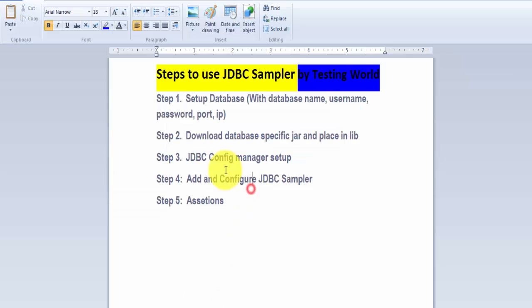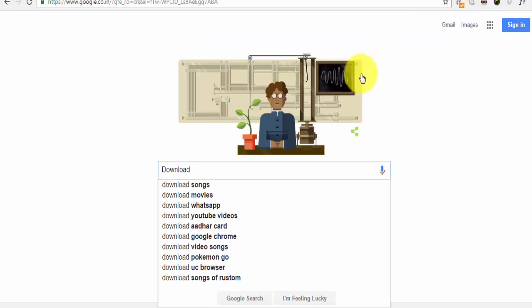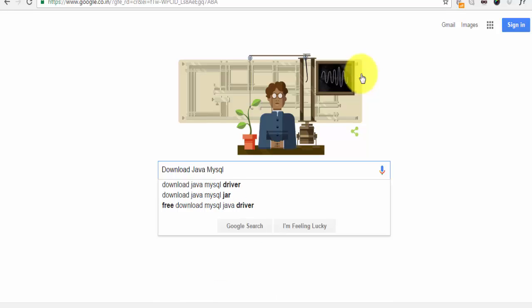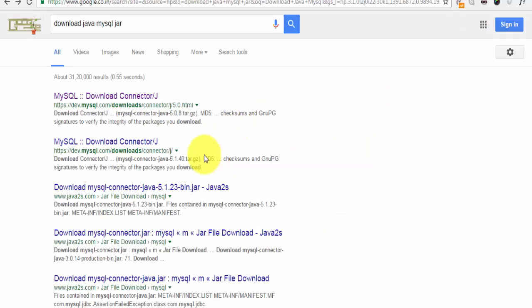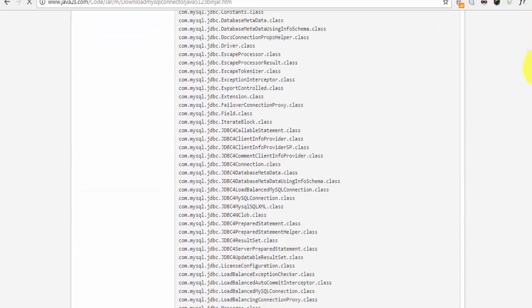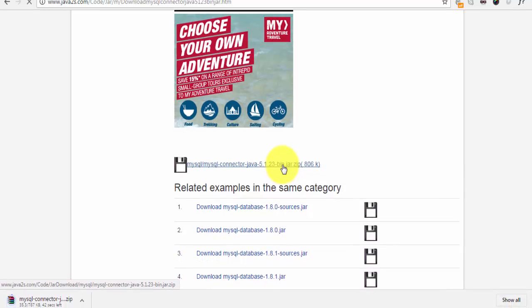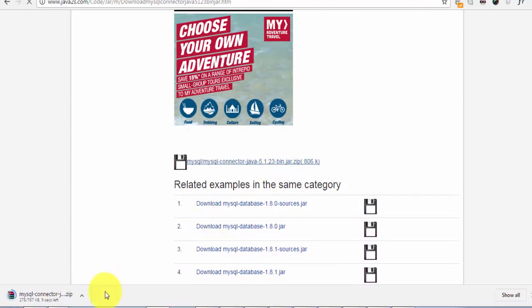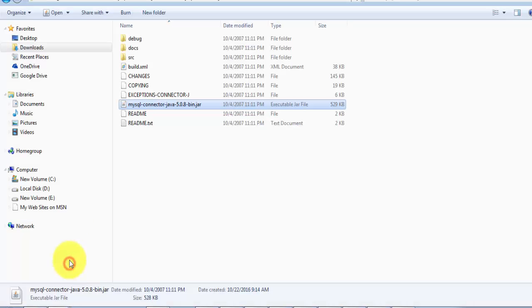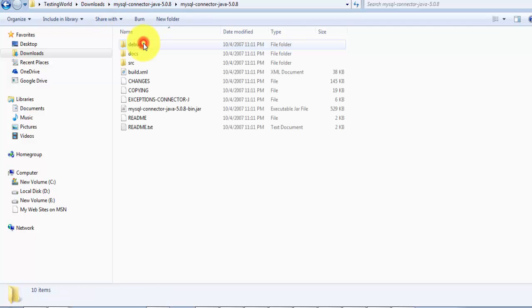As a second step, we should download the database-specific JAR file and place it into the lib folder. I'm moving to Google to download the Java MySQL JAR file. We get the option to download MySQL Connector Java JAR. I click on it, scroll down, and here we get a zip file — just click on it and it will be downloaded. Once downloaded, we need to unzip it.